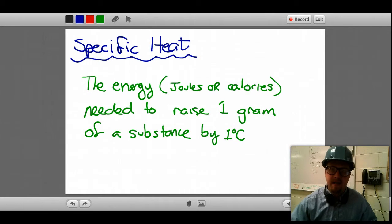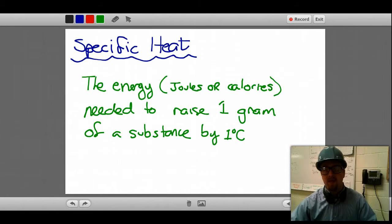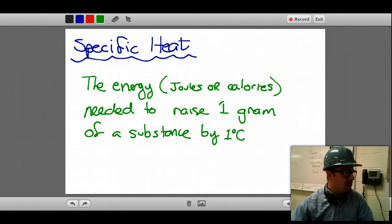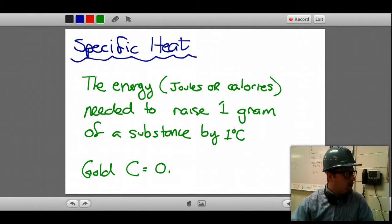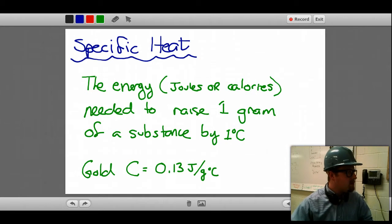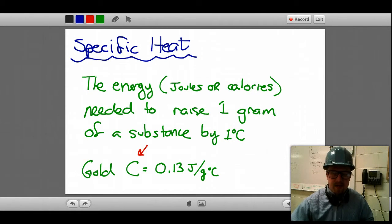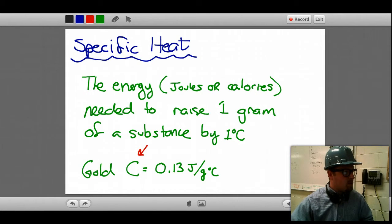This is what specific heat is. Lots of different substances have different specific heats. For instance, gold has a specific heat equal to 0.13 joules per gram degree Celsius. Notice a few things about this: first of all, I use the capital letter C — this represents, or is the variable that represents, specific heat.